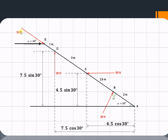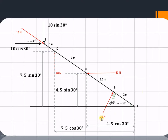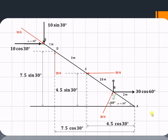This 10 Newton force is making an angle of 30 degrees with the horizontal, so it will have two components: the cos component, 10 cos 30, and the sine component, 10 sin 30, and the point of application is E. Now, as this is 30 degrees and this is 90 degrees, this angle will be 60 degrees. So we can say that this 30 Newton force is making an angle of 60 degrees — it will also have two components: in the horizontal direction it is 30 cos 60, and in the vertical direction it is 30 sin 60.